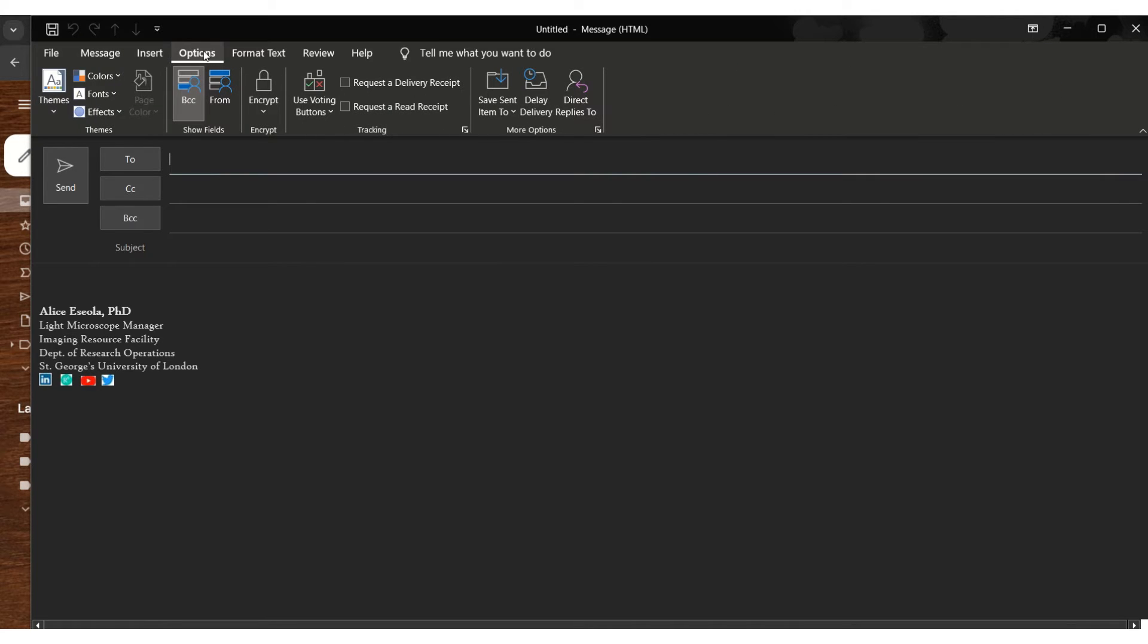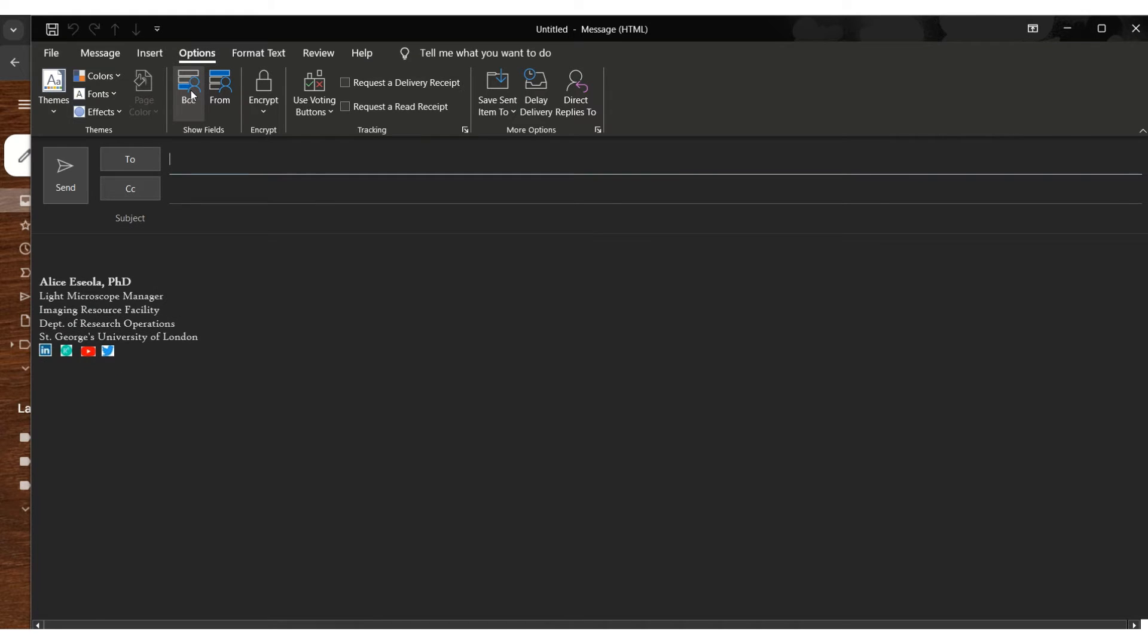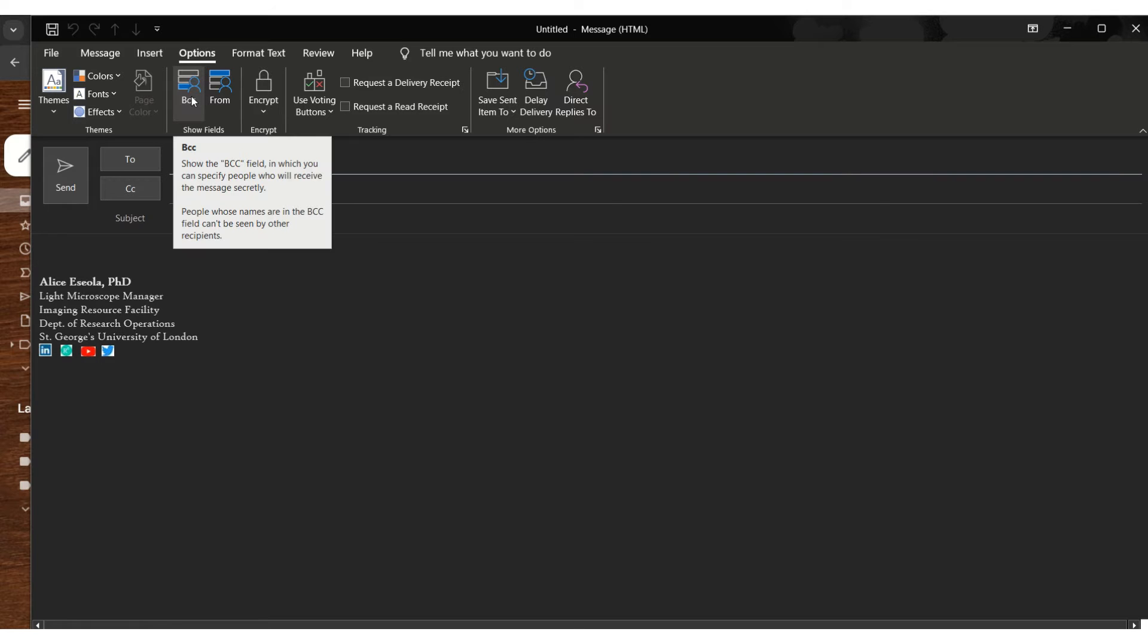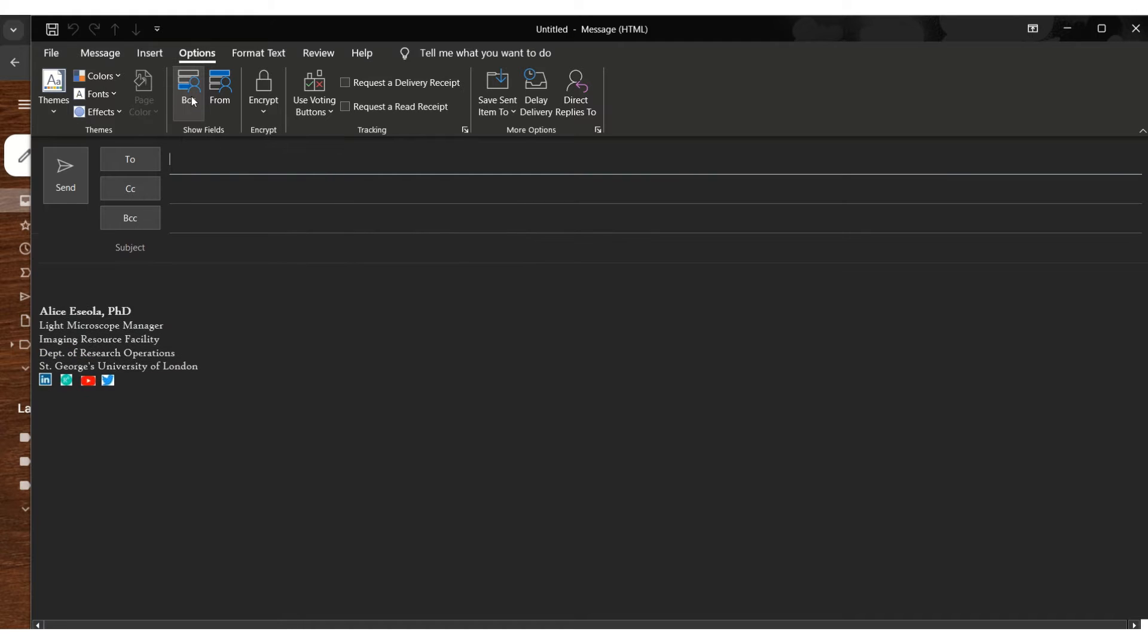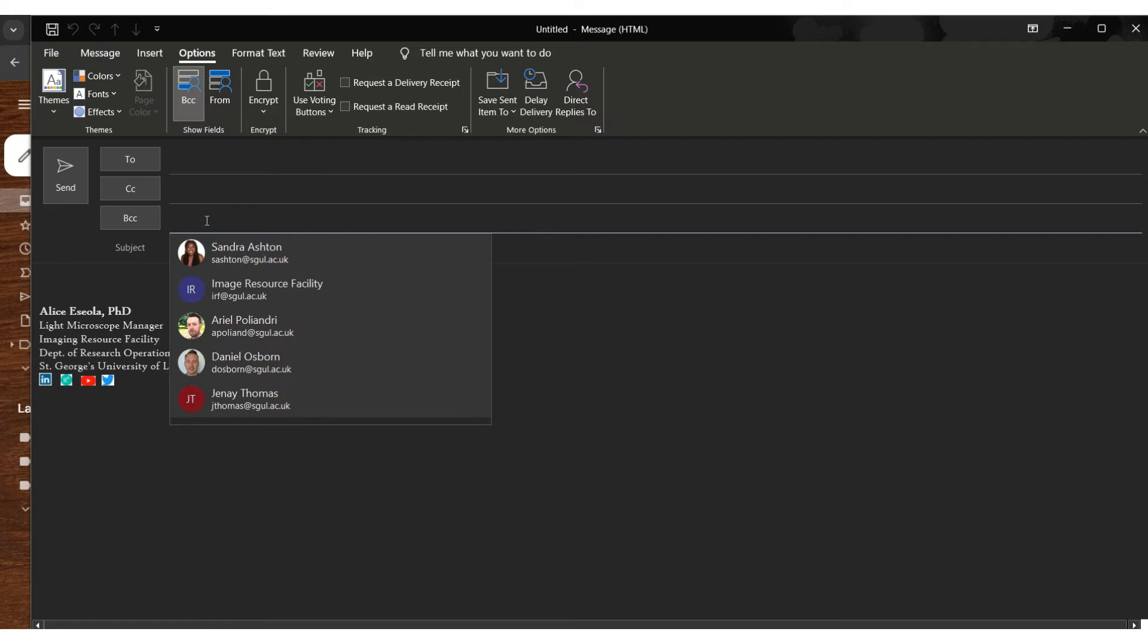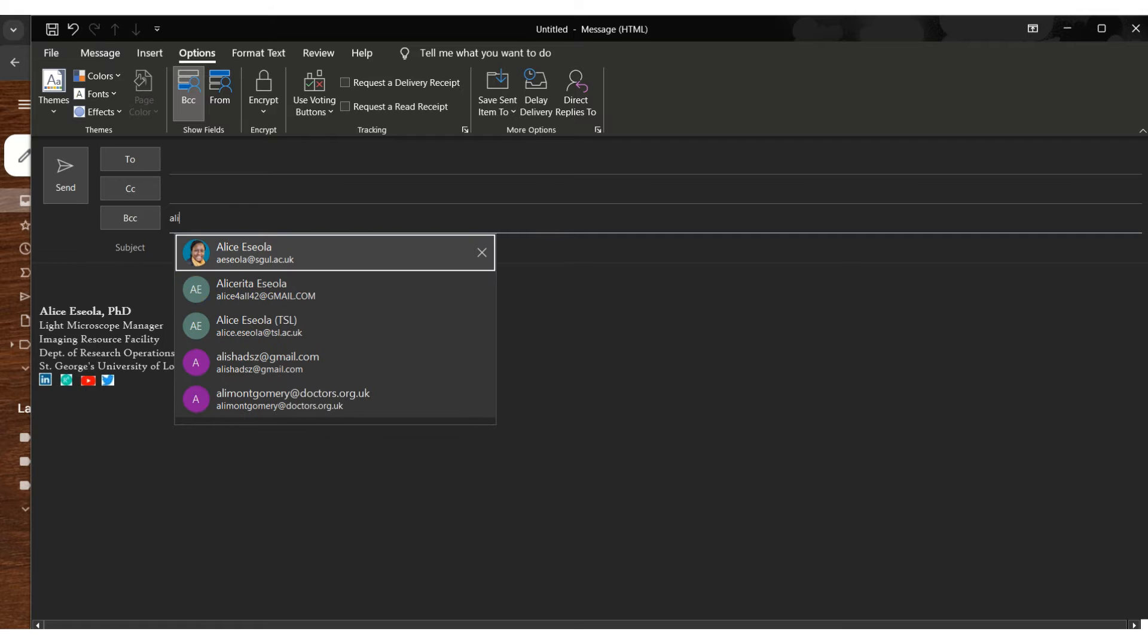In the email you want to make sure that you go to the section that says option. If you select the option you're going to be activating this BCC which is the broadcast or message. You can see that these specify people will receive the message secretly.